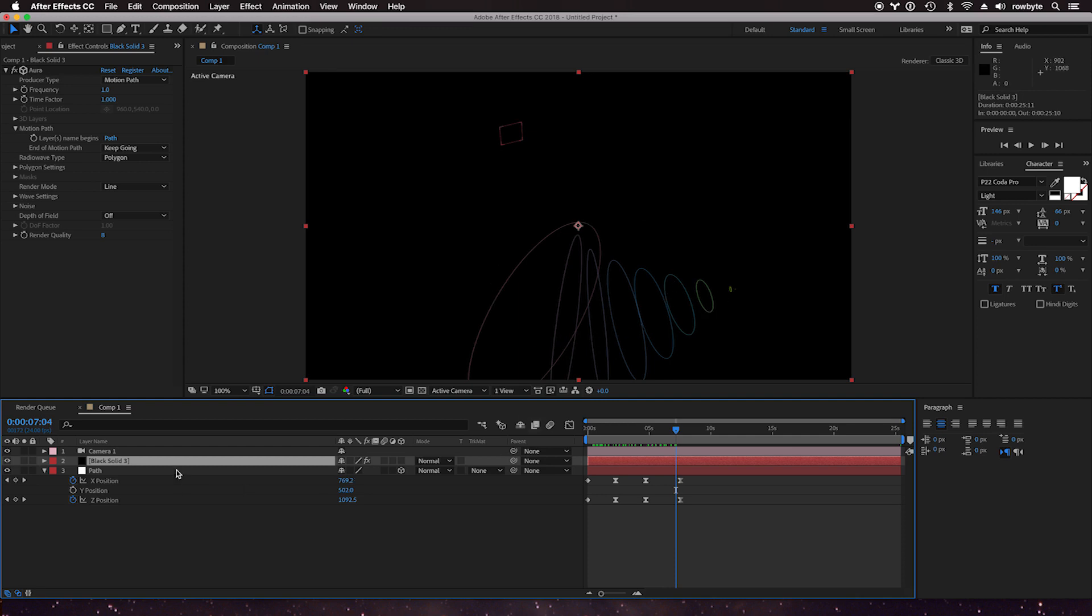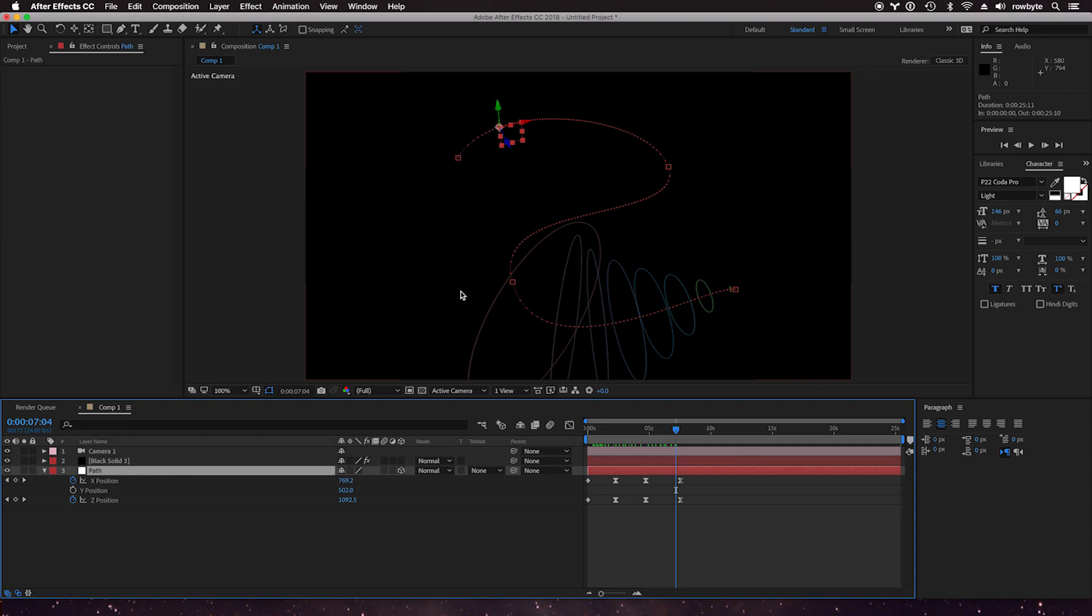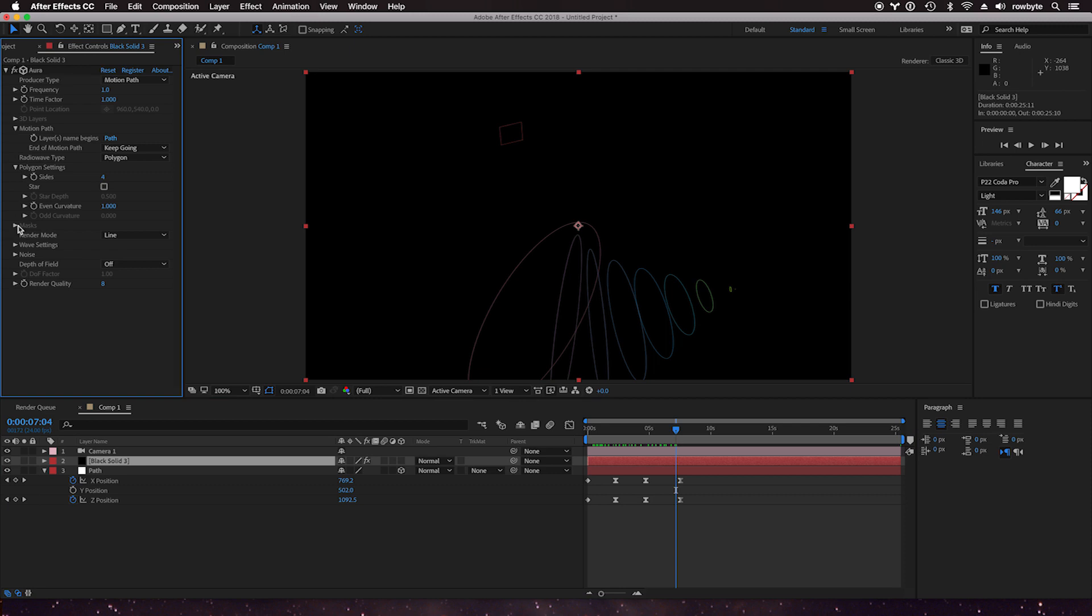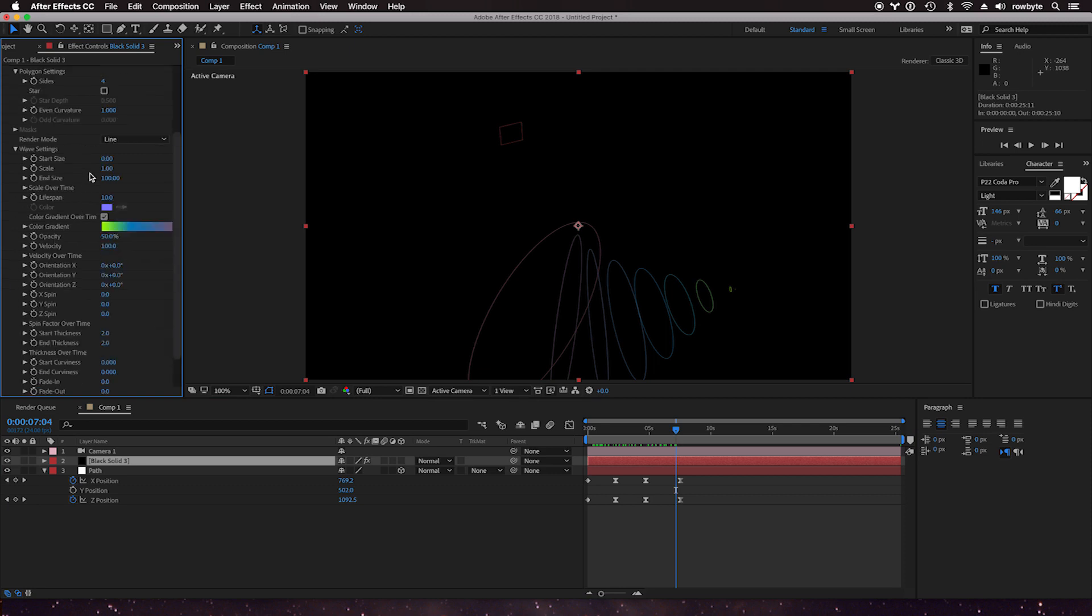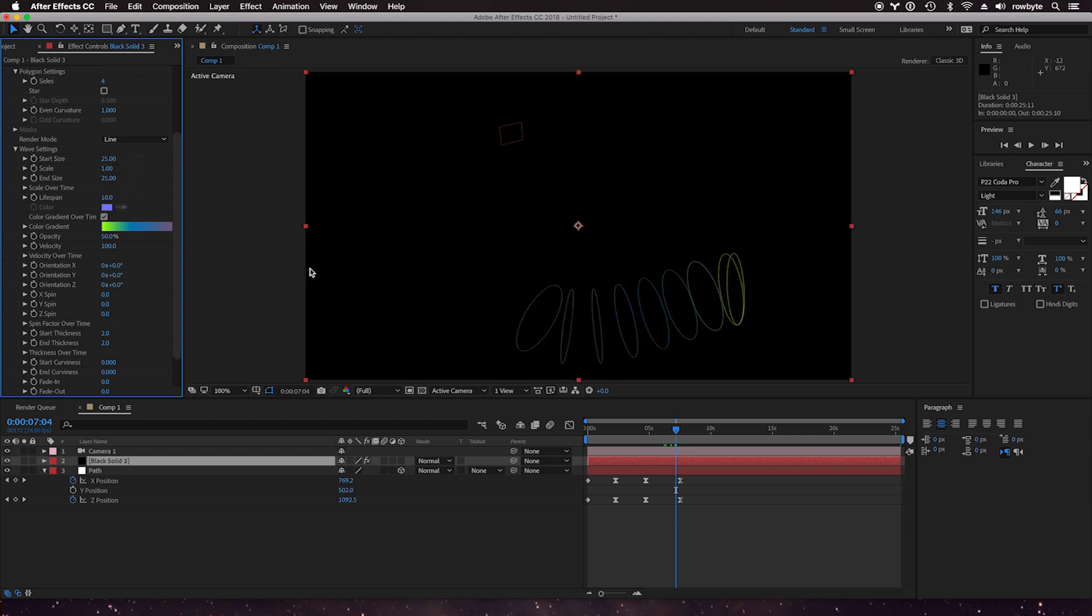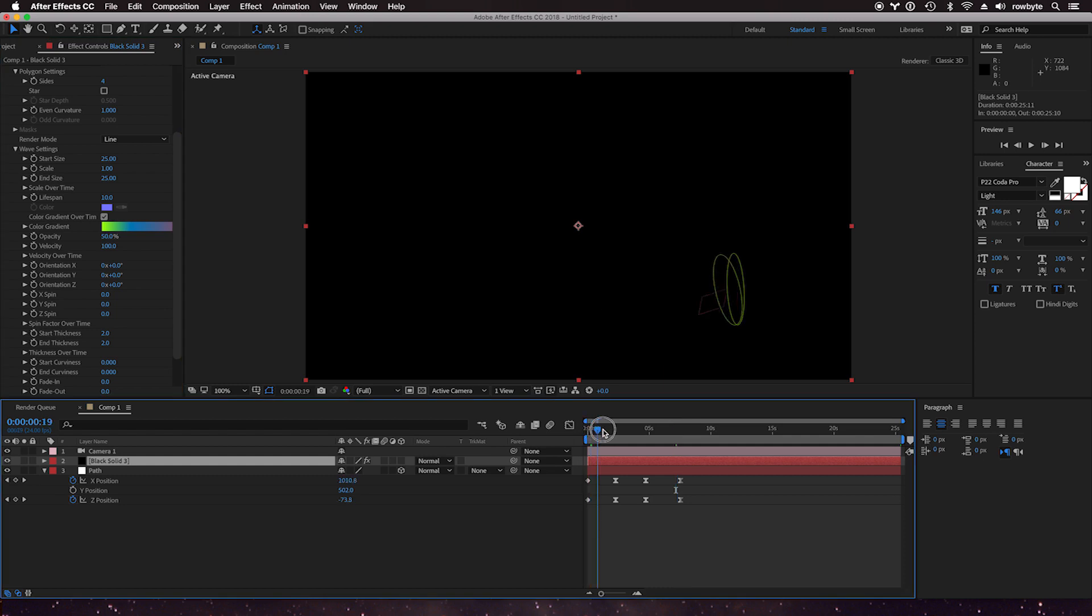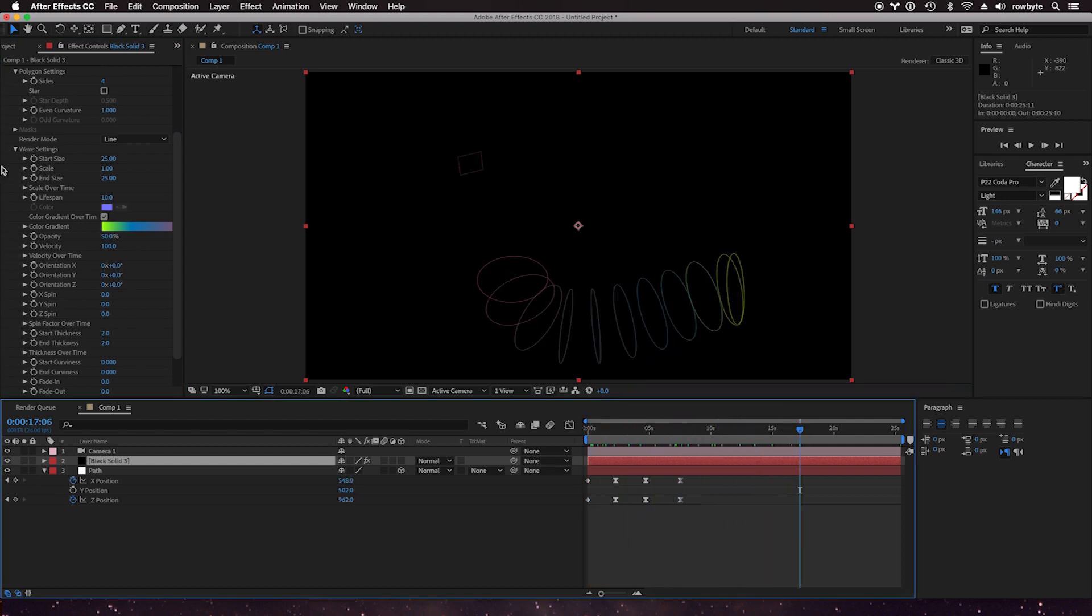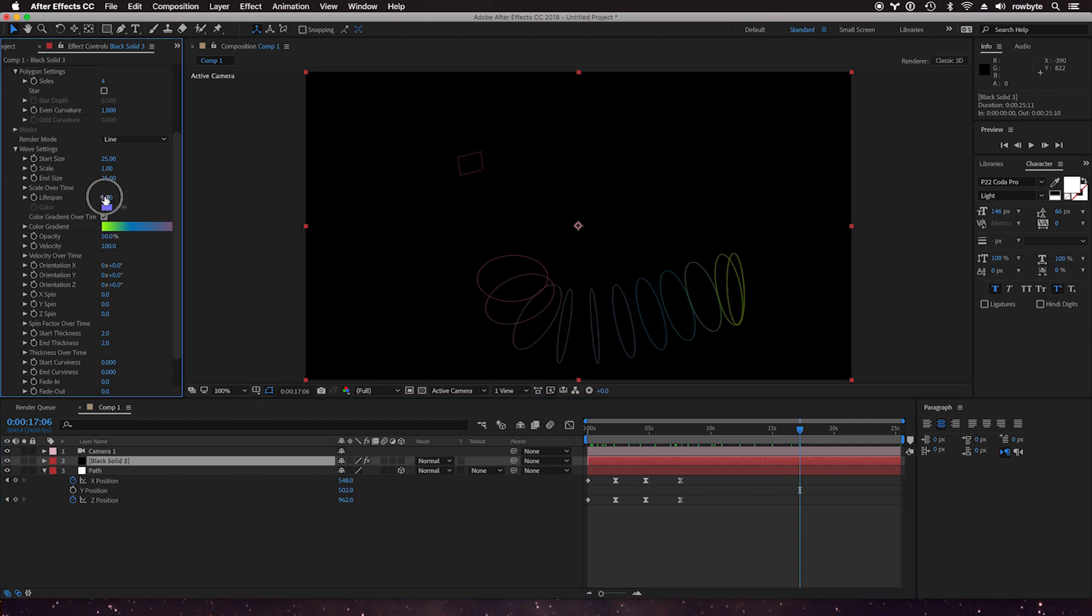Let's go back and set the wave settings. Let's make the same size to about 25 by 25 so the size does not change over time.